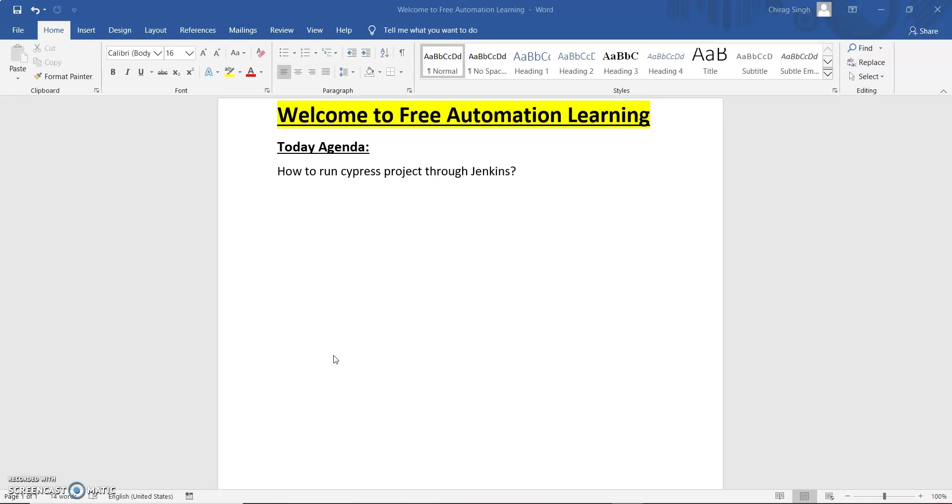We will run all our jobs or all our test scripts through Jenkins jobs. In this video I am going to show you the same things.